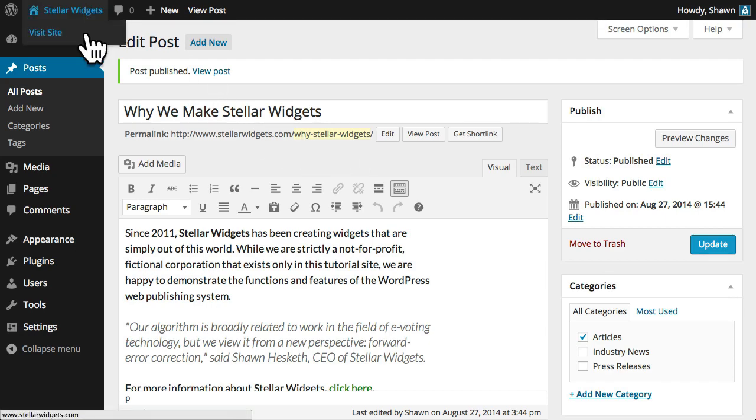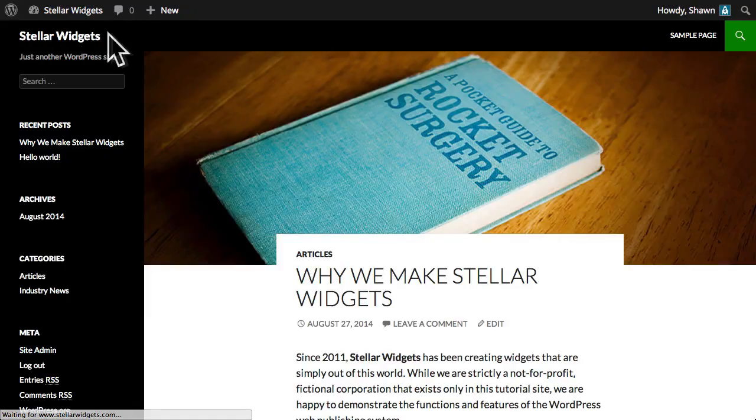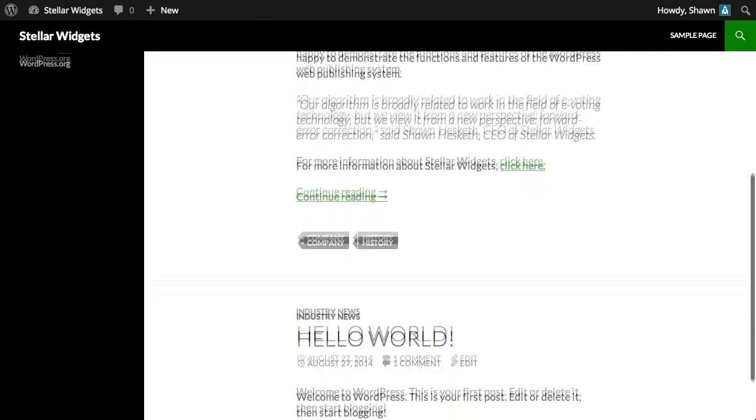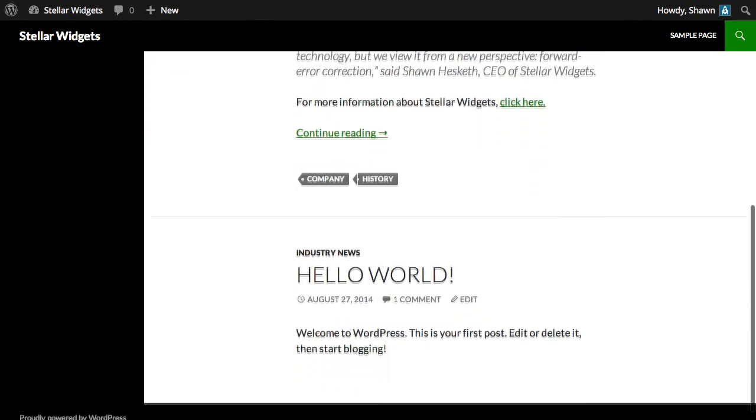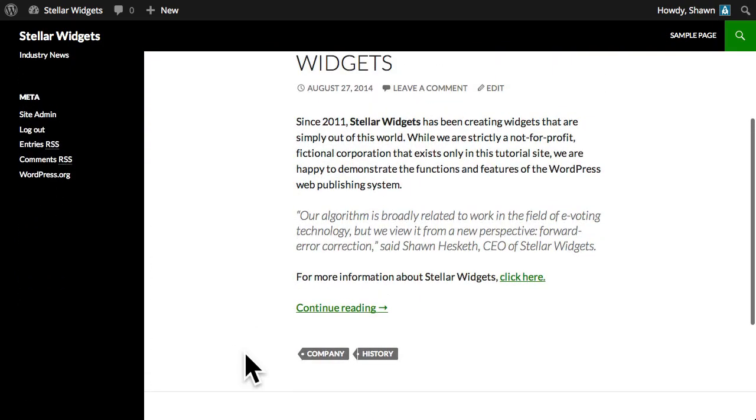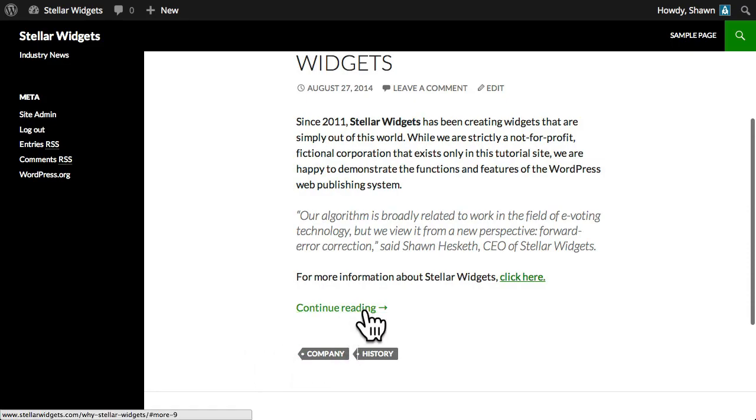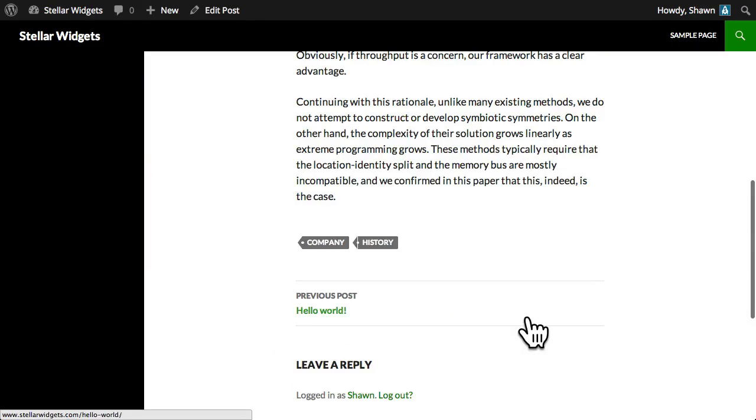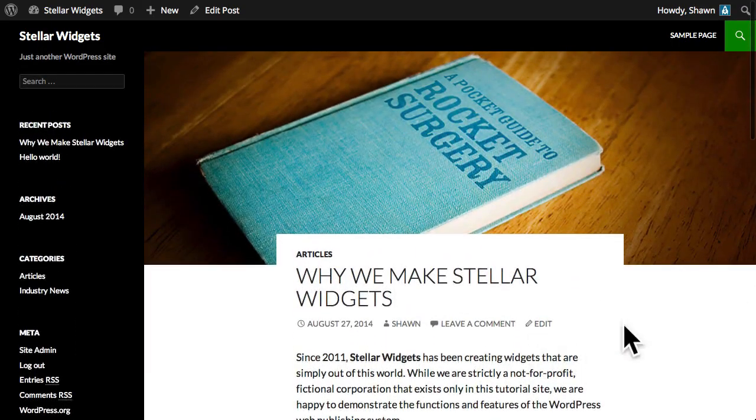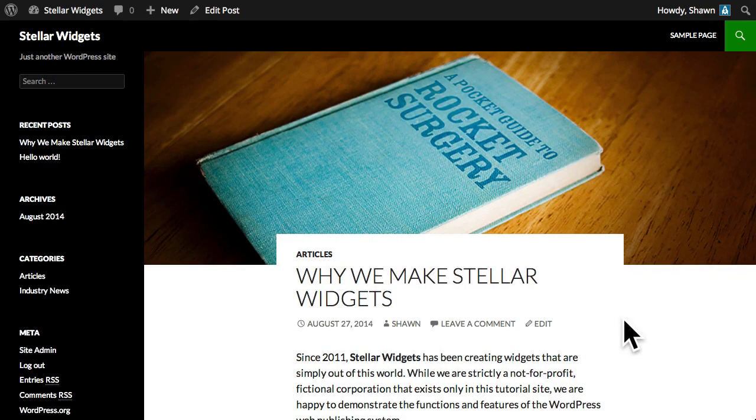And a quick visit to our homepage will confirm that our new post now appears at the top of our blog page, in chronological order. Notice that only the excerpt appears. But when we click the continue reading link, we'll be taken to the full page view of this article.